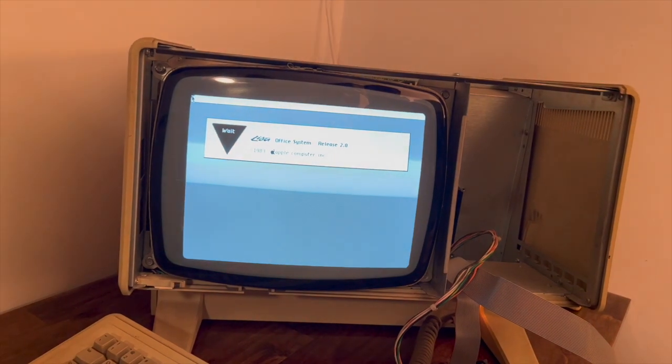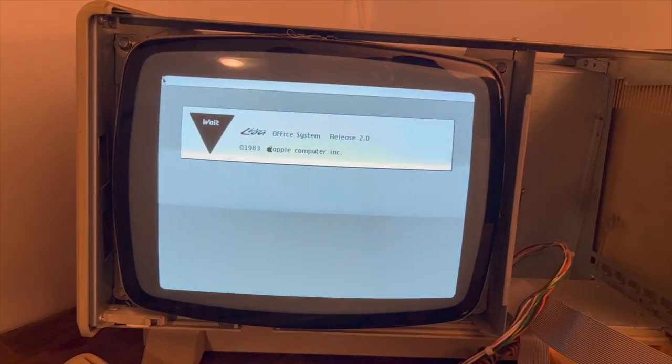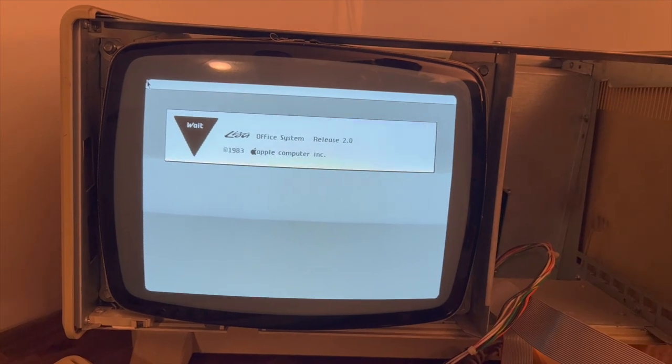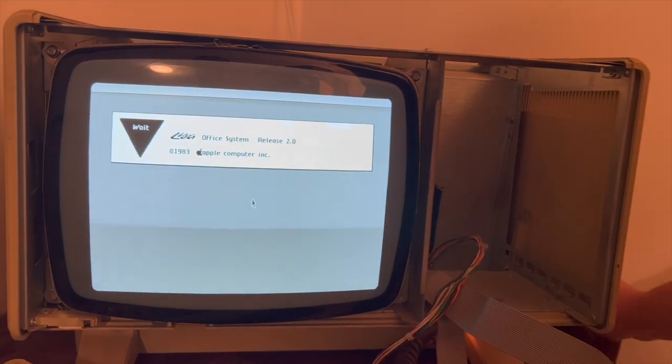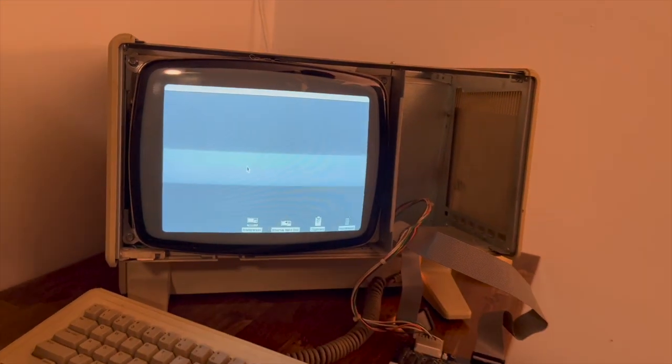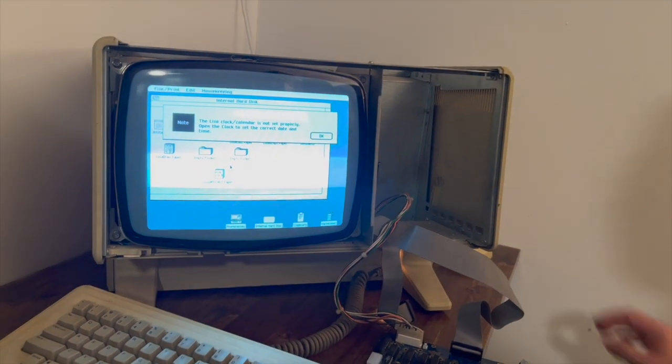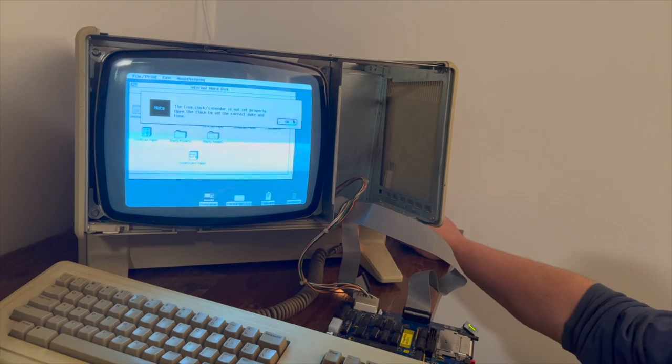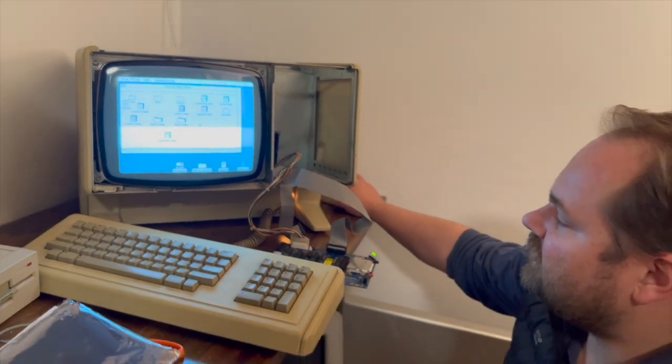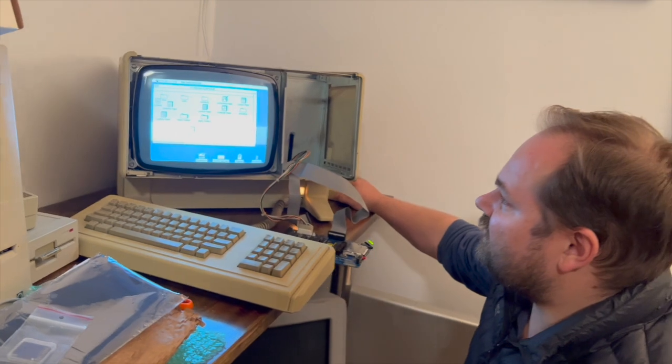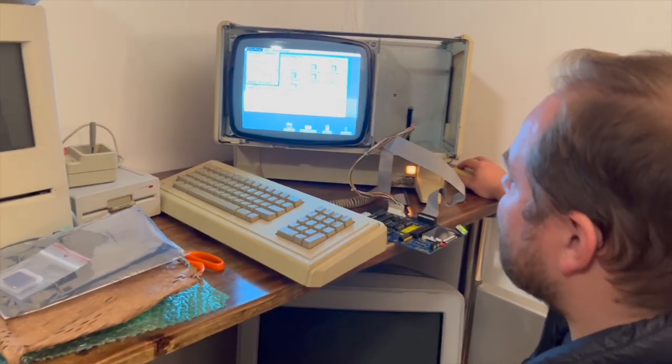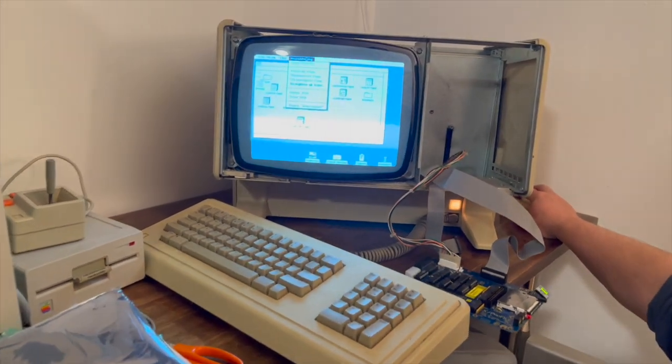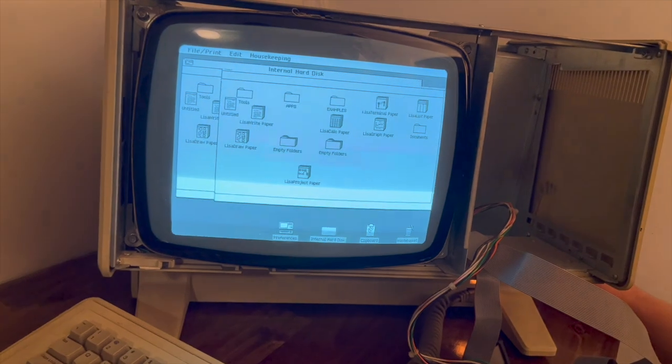The mouse is looking good. The mouse is working. The mouse is working. Is that correct? I can live with that. Here we go. This is the first time since I've had this that it's booted Lisa OS, and I have no idea how to use it.